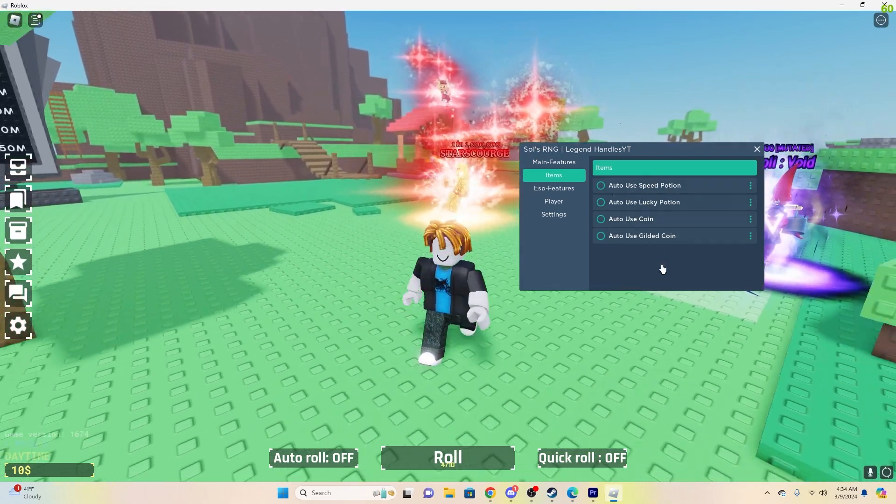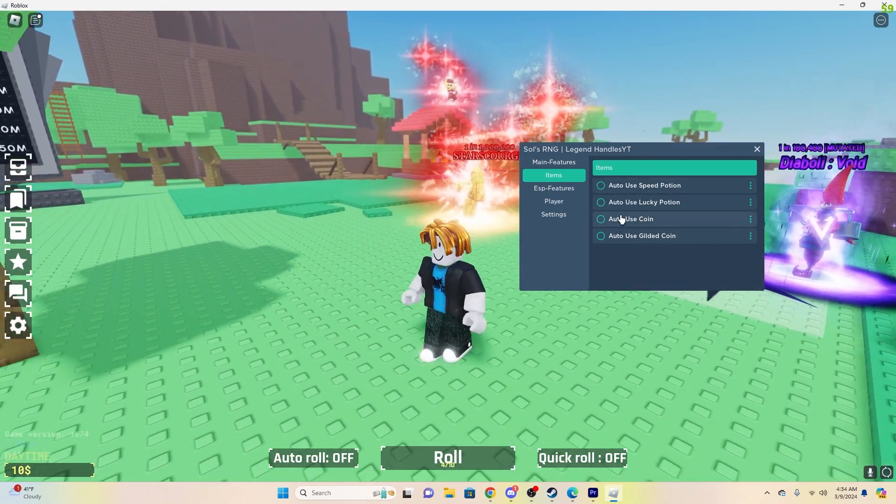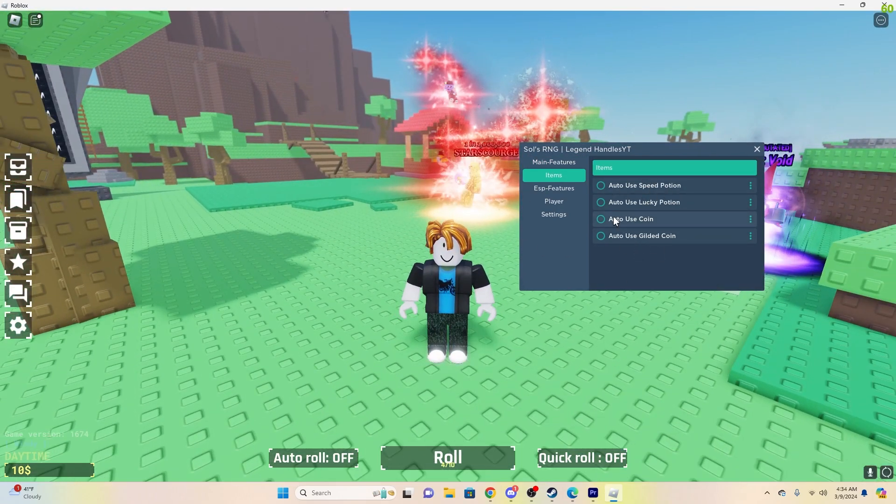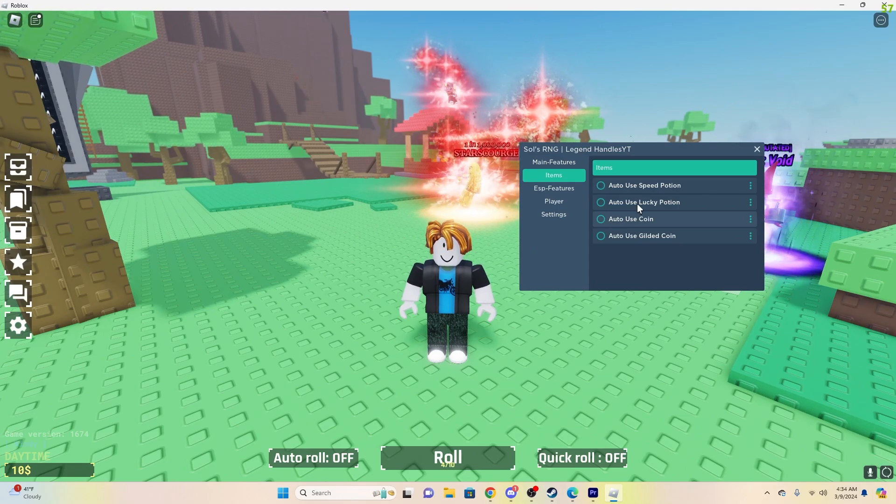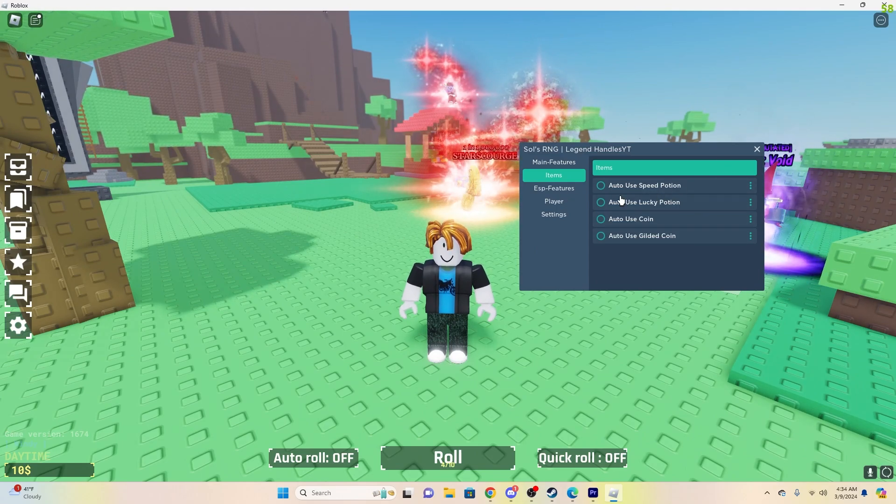Items, you can auto-use these, so once you have them, if you use the farm, you can just use these, auto-use.